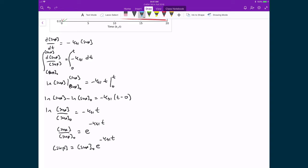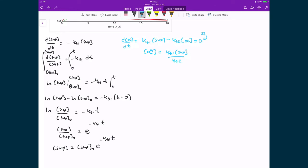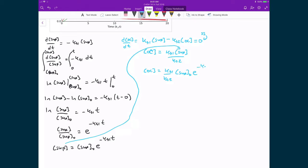Next, applying the steady-state approximation to the open-circle DNA: Kf1 times the concentration of supercoiled DNA minus Kf2 times the concentration of open-circle DNA equals zero. Rearranging, the concentration of open-circle DNA equals Kf1 times the concentration of supercoiled DNA divided by Kf2. Substituting the expression we found for supercoiled DNA, the concentration of open-circle DNA equals (Kf1/Kf2) times [SC]₀ times e^(−Kf1·T).